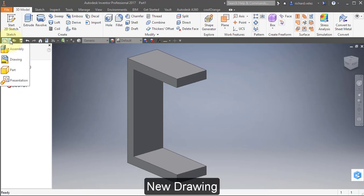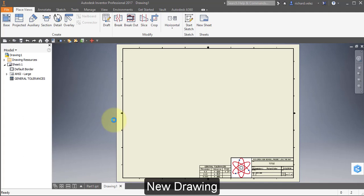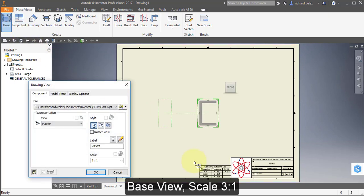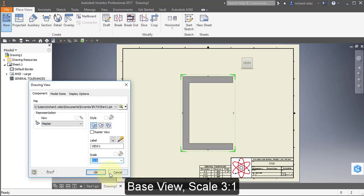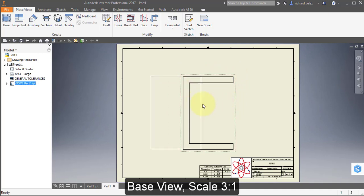Select New Drawing. Answer OK and Yes to both questions. Select Base View. Change the scale to 3 to 1. You can grab the view by selecting the dotted line around the view and reposition it.